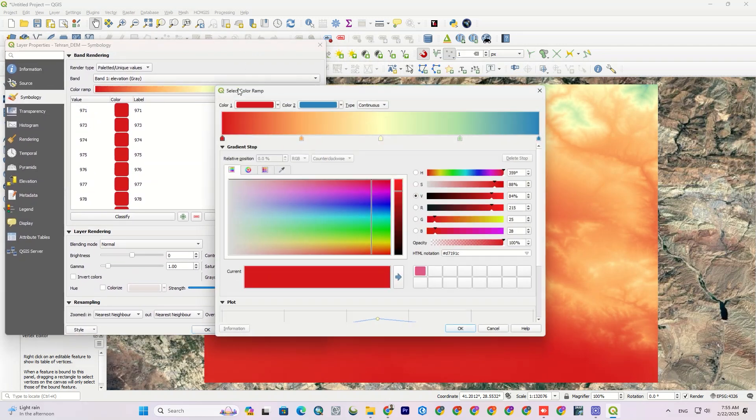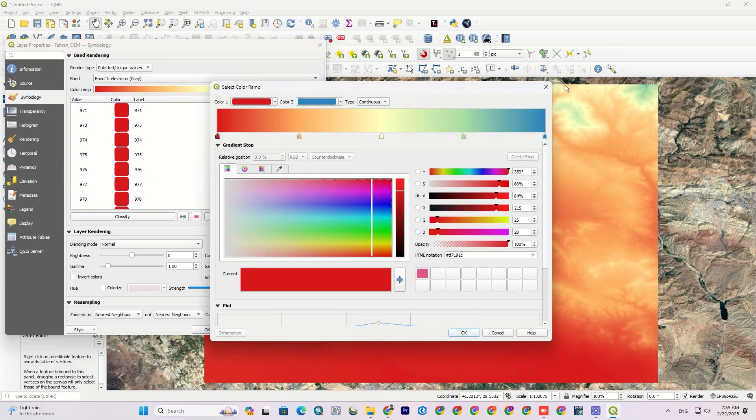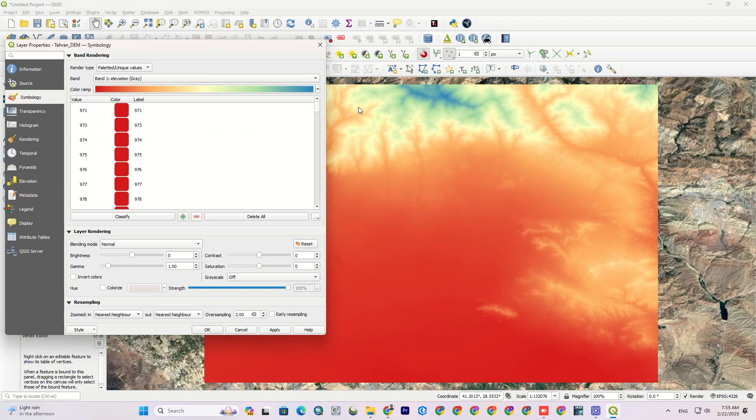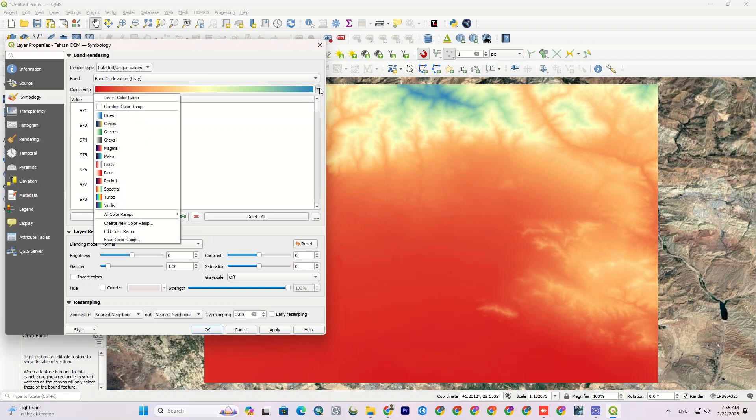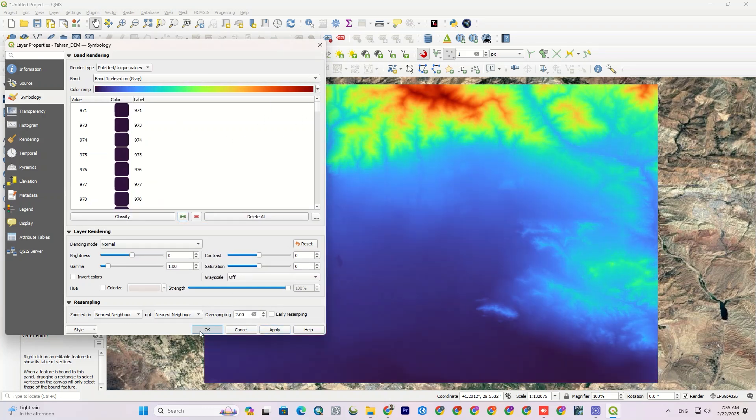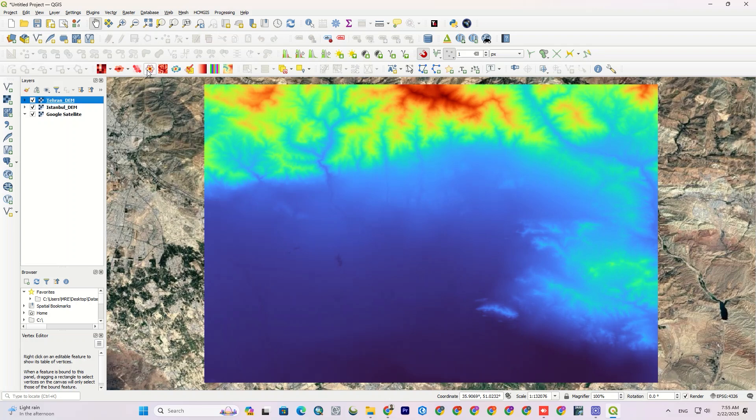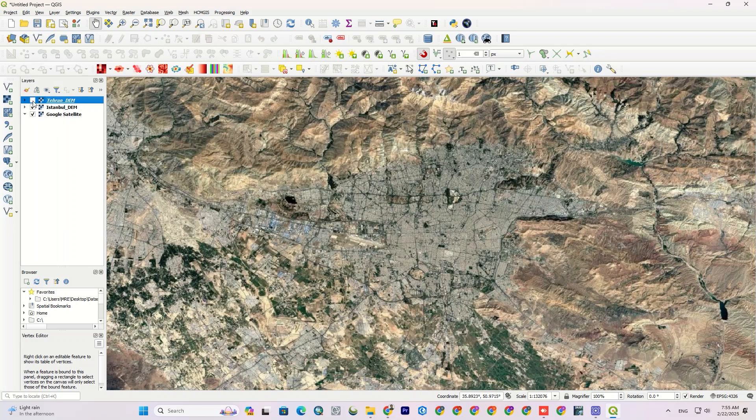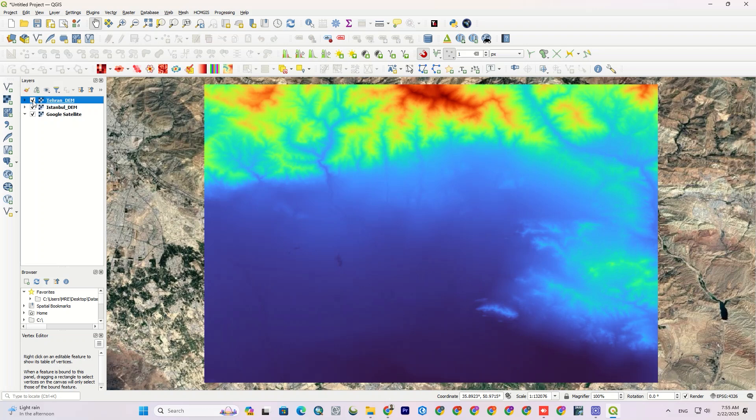We can also display the value of each pixel in the layer. The blue areas have lower elevation and the yellow and red areas have higher elevation.